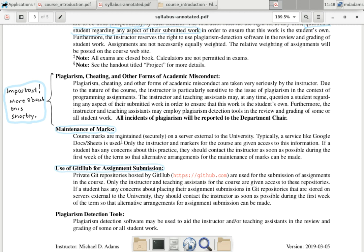Your marks are maintained in a Google Docs spreadsheet, which is stored on a server outside of the university — I'm obligated to let you know. If you object to this, you can request special arrangements. We're also using GitHub for assignment submission, so your assignments are stored on GitHub's website, which is not in Canada. If you object to submitting assignments to GitHub, I can make special accommodations, but I don't imagine it'll be a problem since most of you probably already have GitHub accounts.